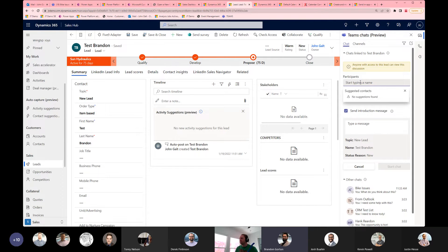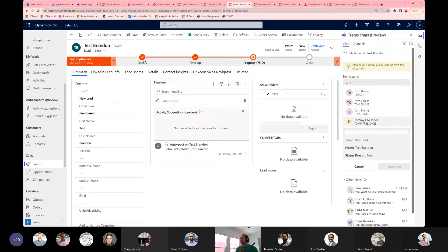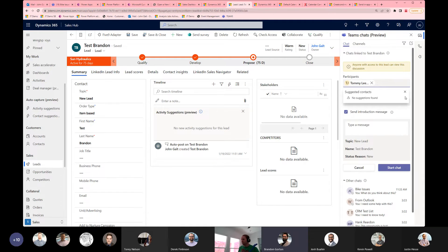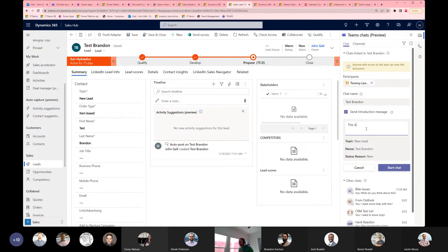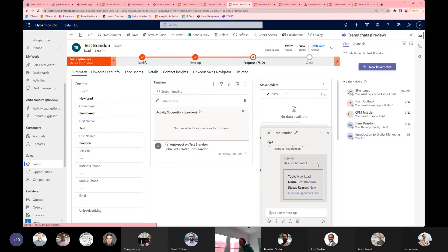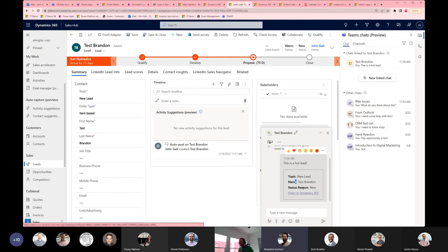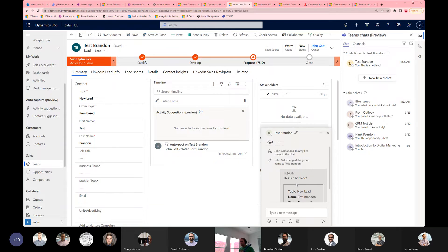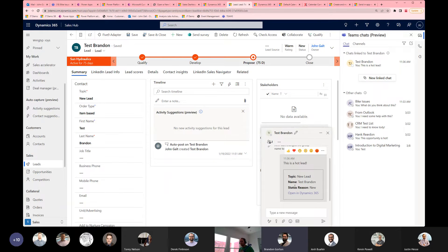This is how you link a chat — with Tinley Jones, this is a hot lead — and then it pops up here and everybody's got the link to the lead. Pretty slick.